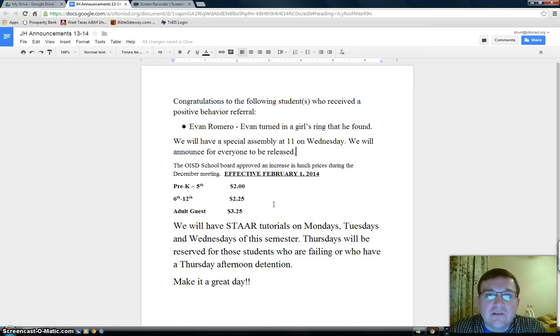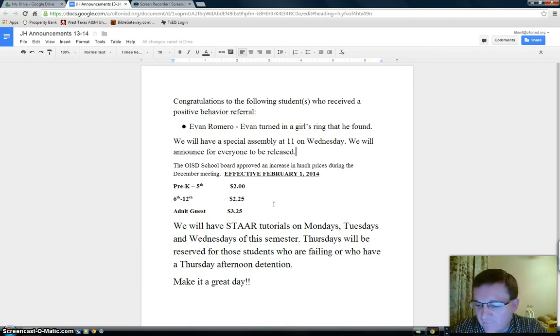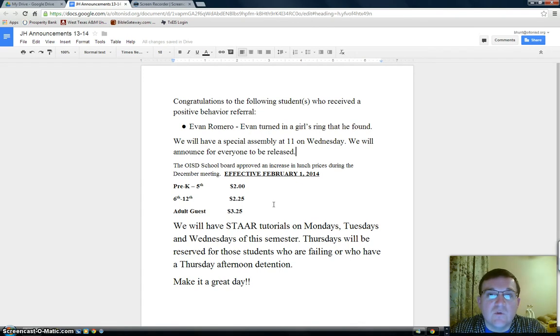Hello, Olton Junior High School. These announcements are for Wednesday, January the 22nd, 2014.